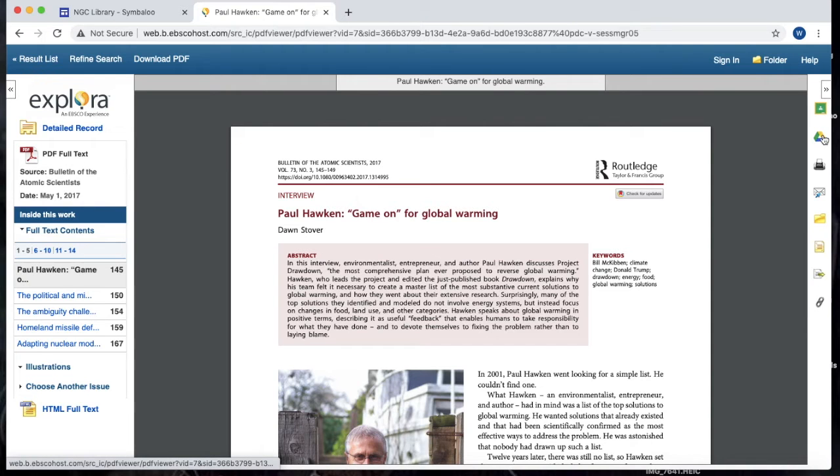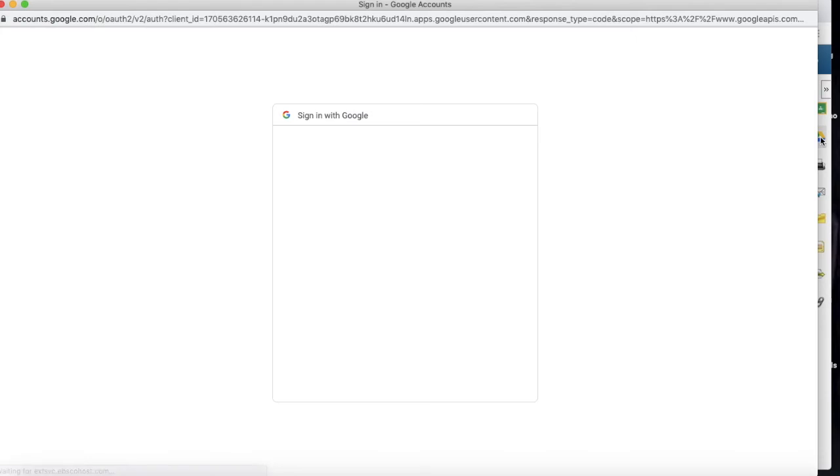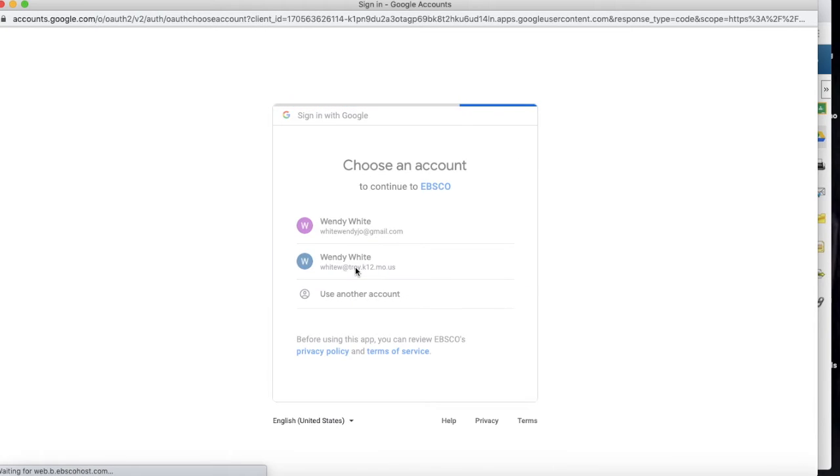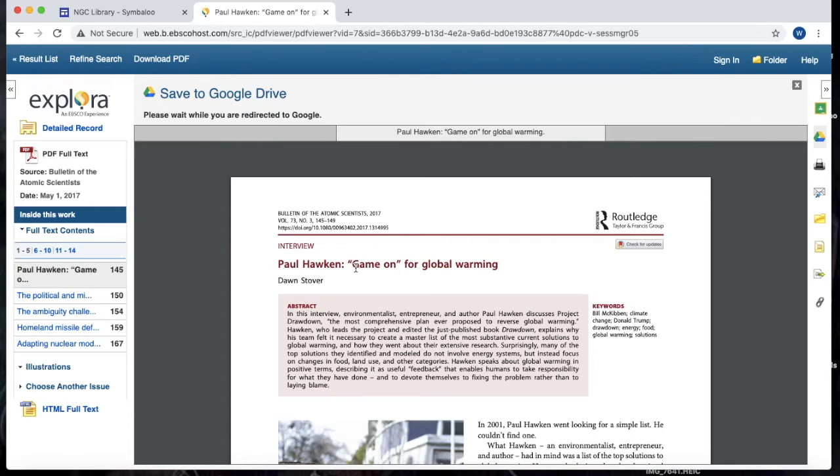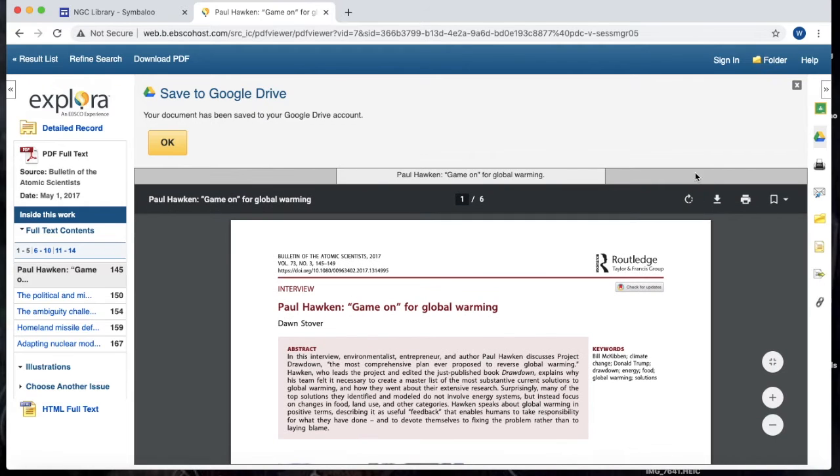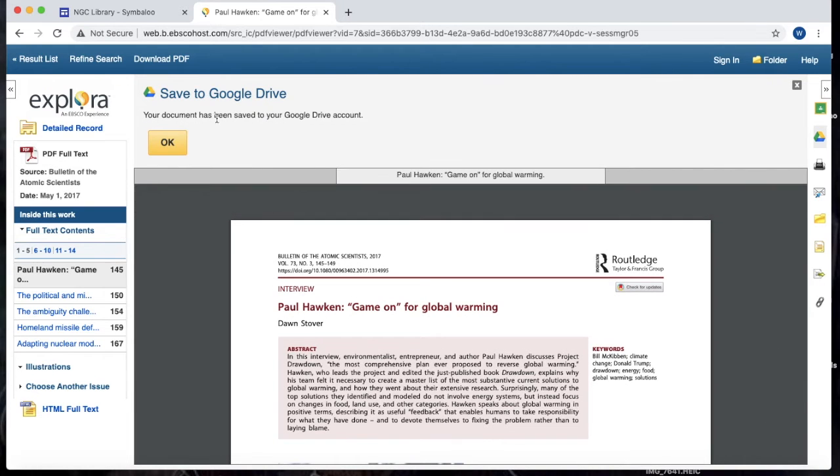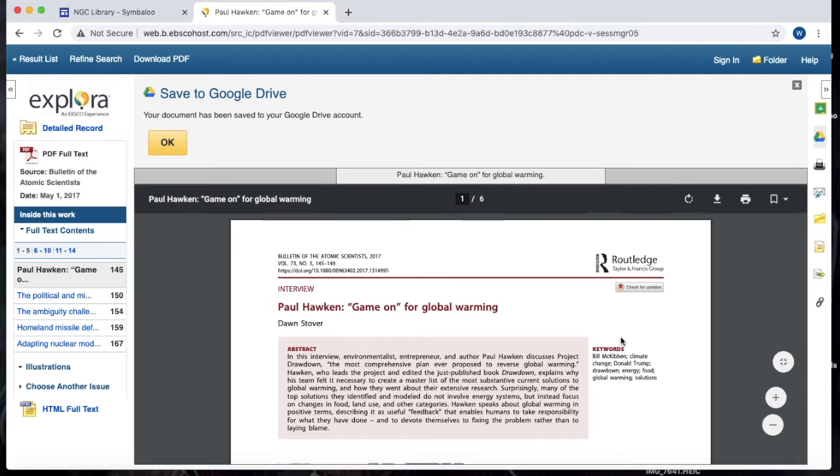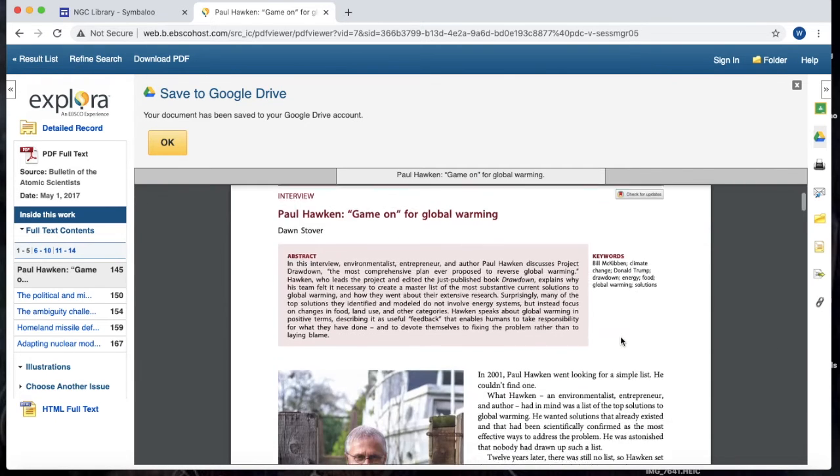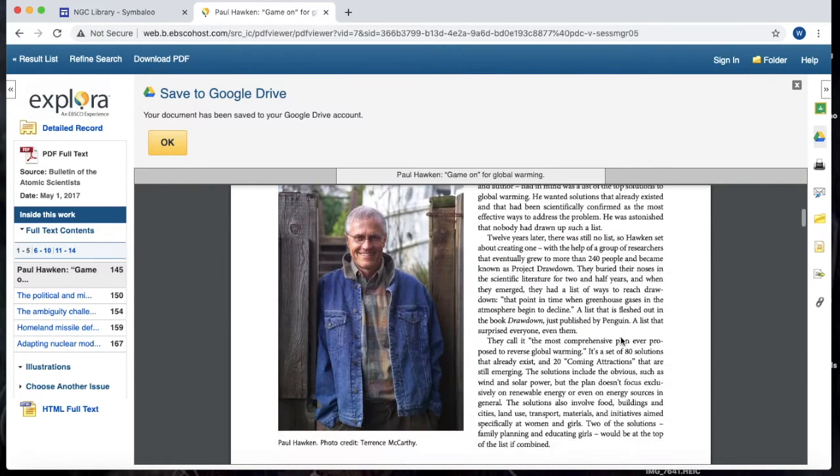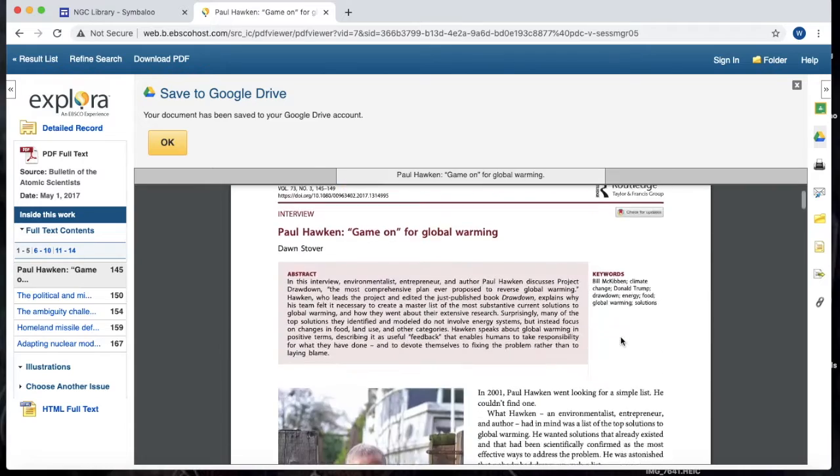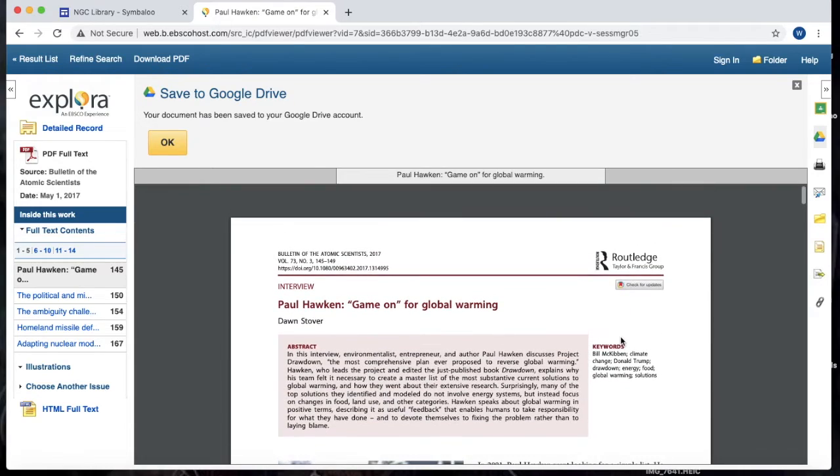One of the first ones right here, you can see there's a little Google icon. If you click on that, it's going to ask you to log into your Google account. And you can see right here, it says your document has been saved to your Google Drive. So now, no matter where you log into your Google Drive, this resource is saved. So you'll never lose it, you'll never have to worry about finding it again.